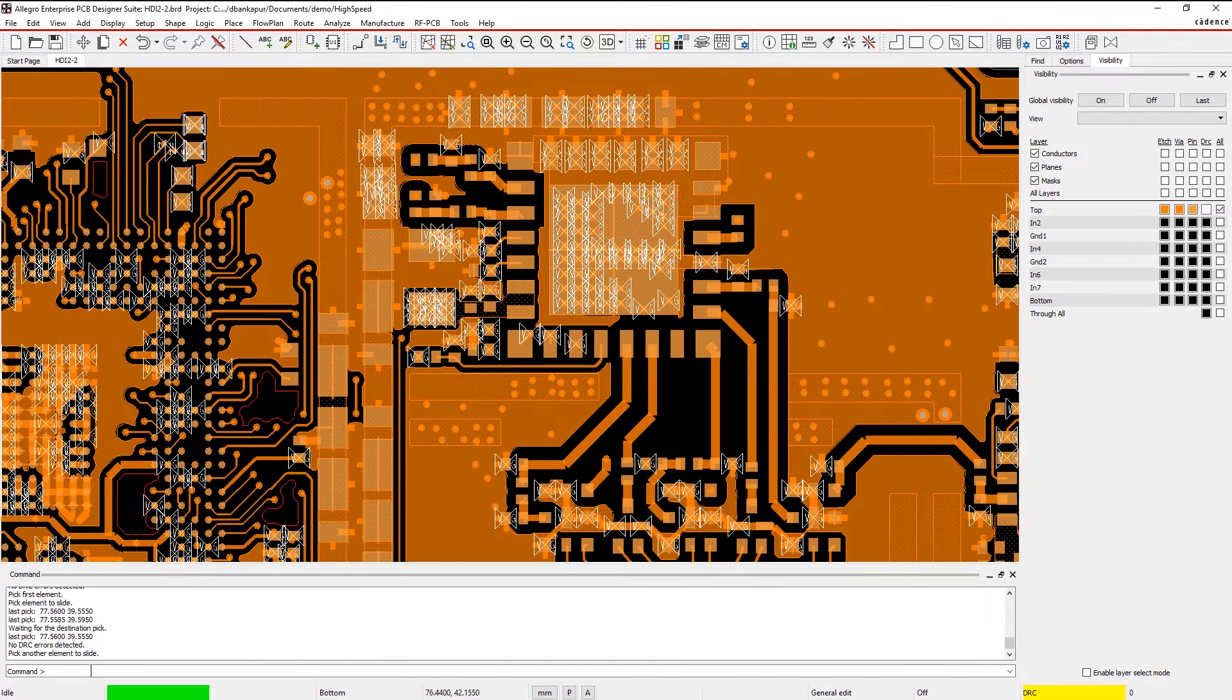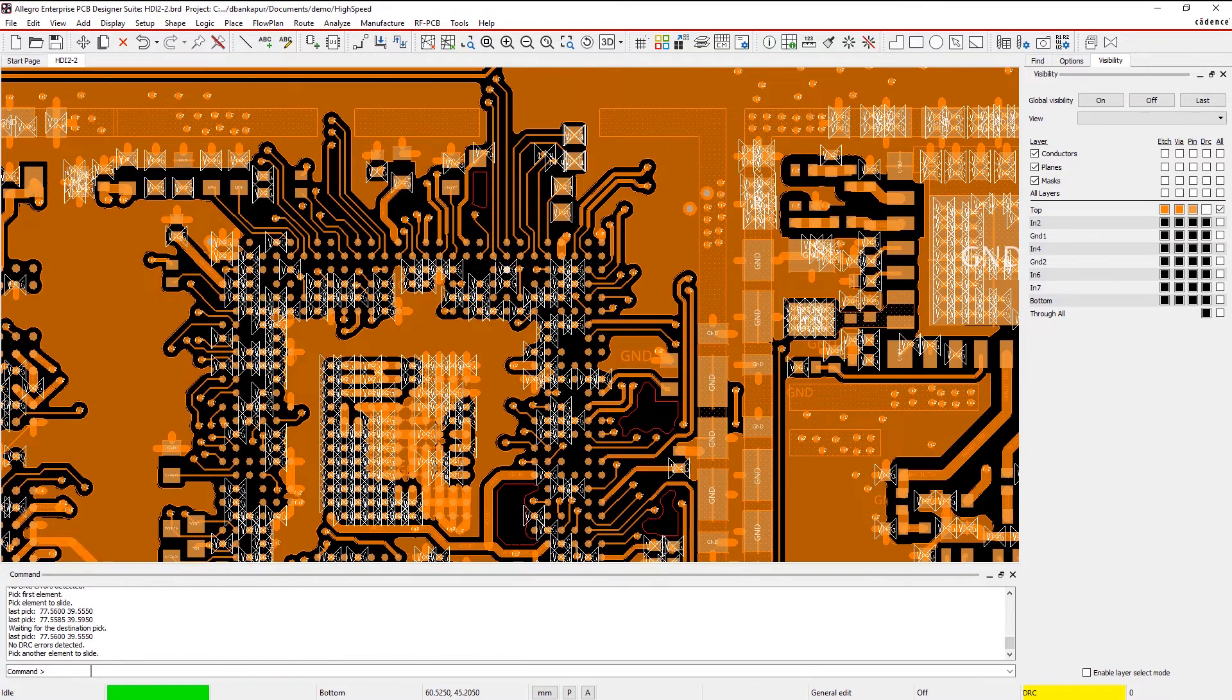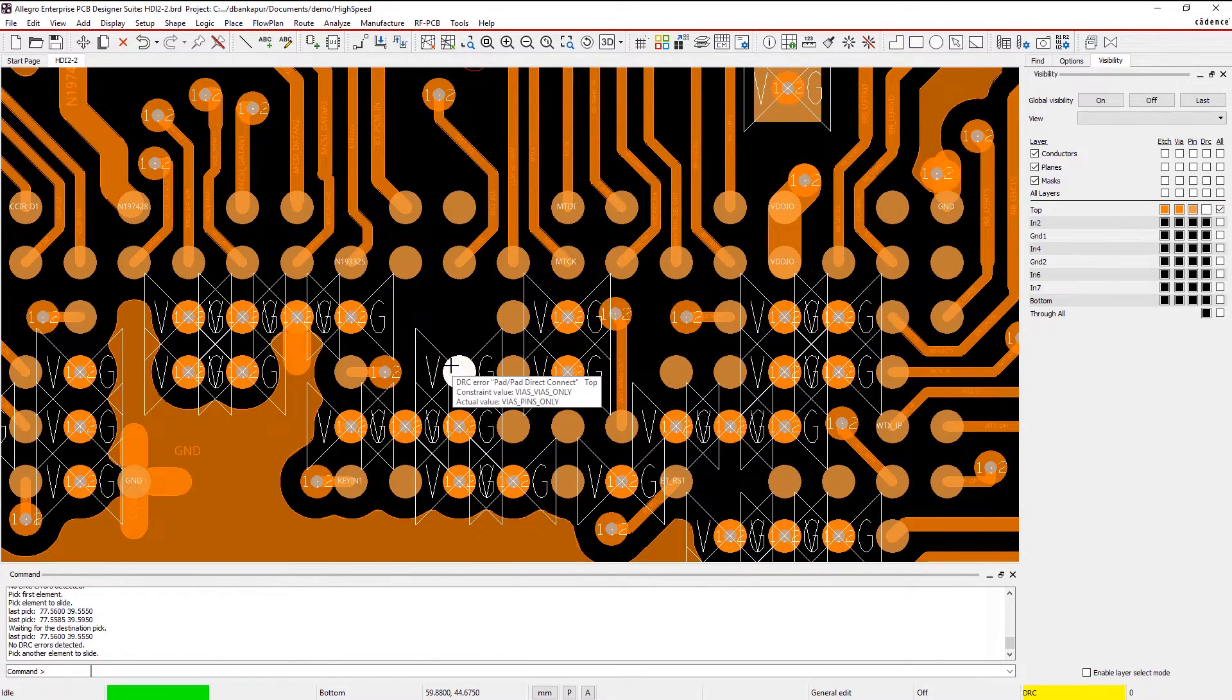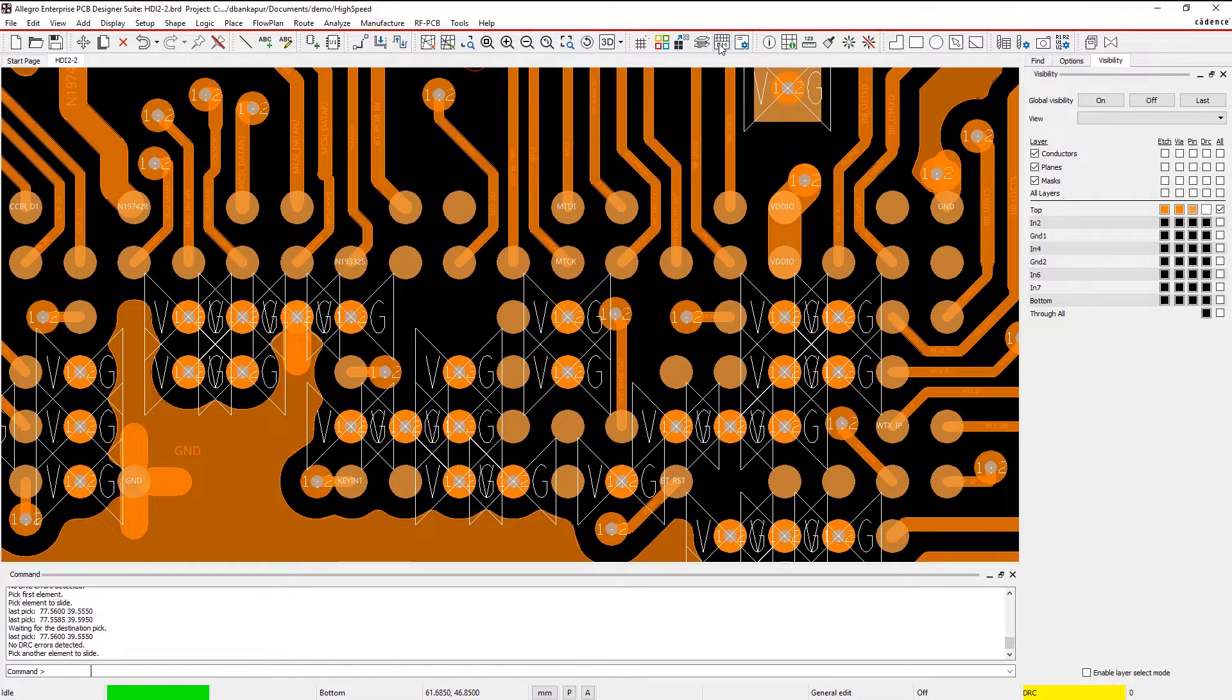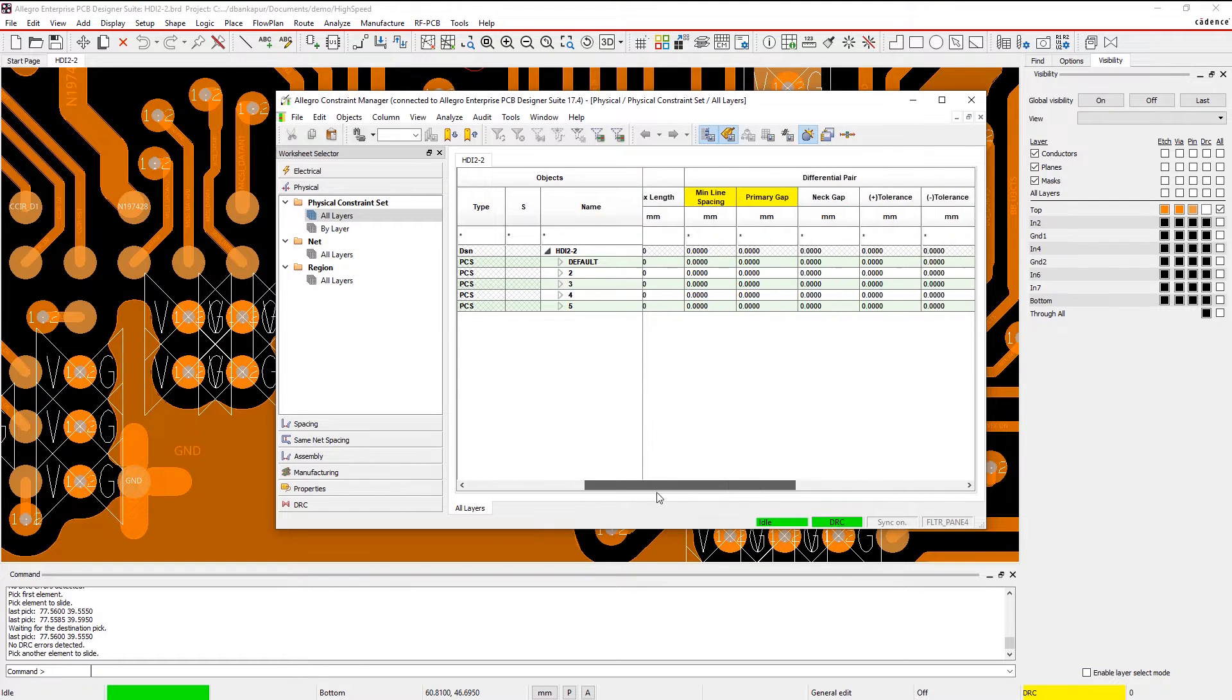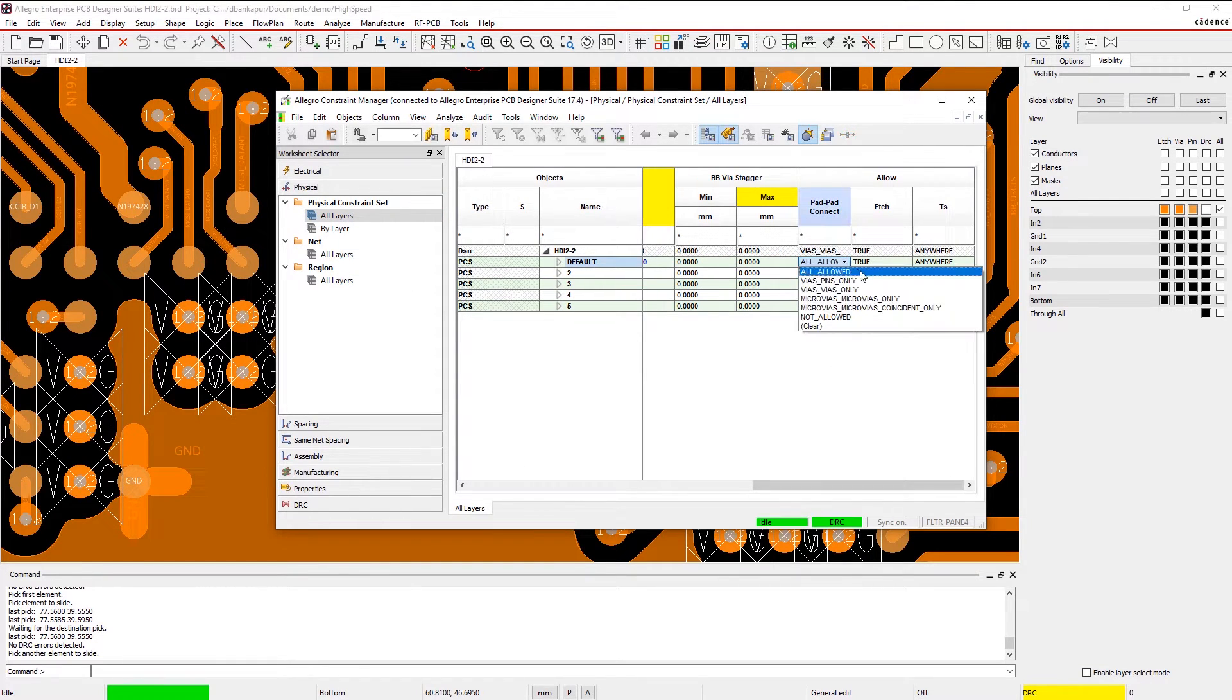For example, with fine-pitched devices, you may only have a small amount of space to work with. So to maximize space, you can use VIA and PAD. It's easy to adjust the pad-to-pad connect value within your constraints and run a DRC update to see that the issue is resolved.